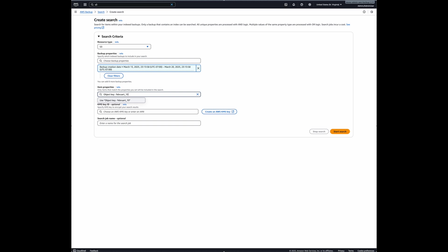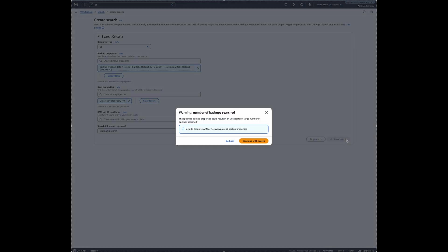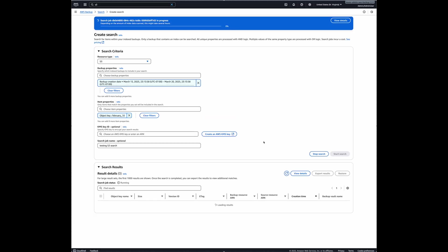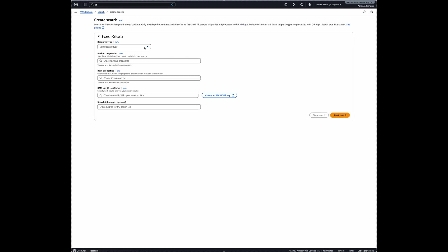And press enter here. And there we go. And let's just give it a name, testing S3 search. And just start the search. So this will take some time. And I will just wait. But while I'm waiting, I'm going to do the same thing for the EBS search. So I will go back again to search. And I will create a new search.